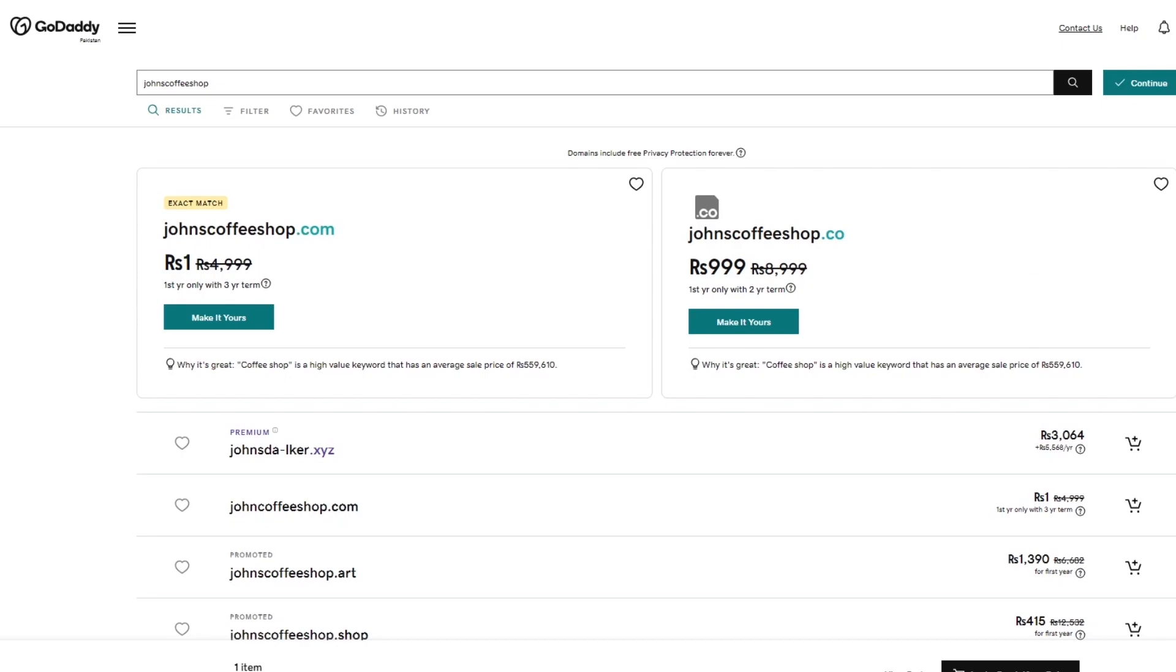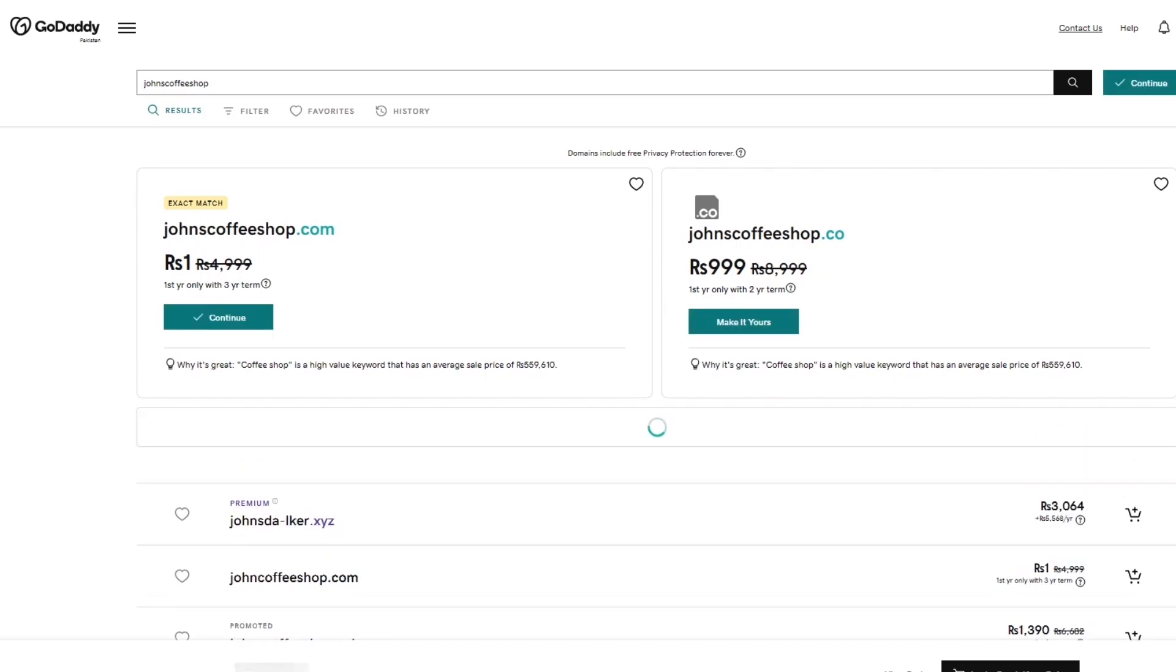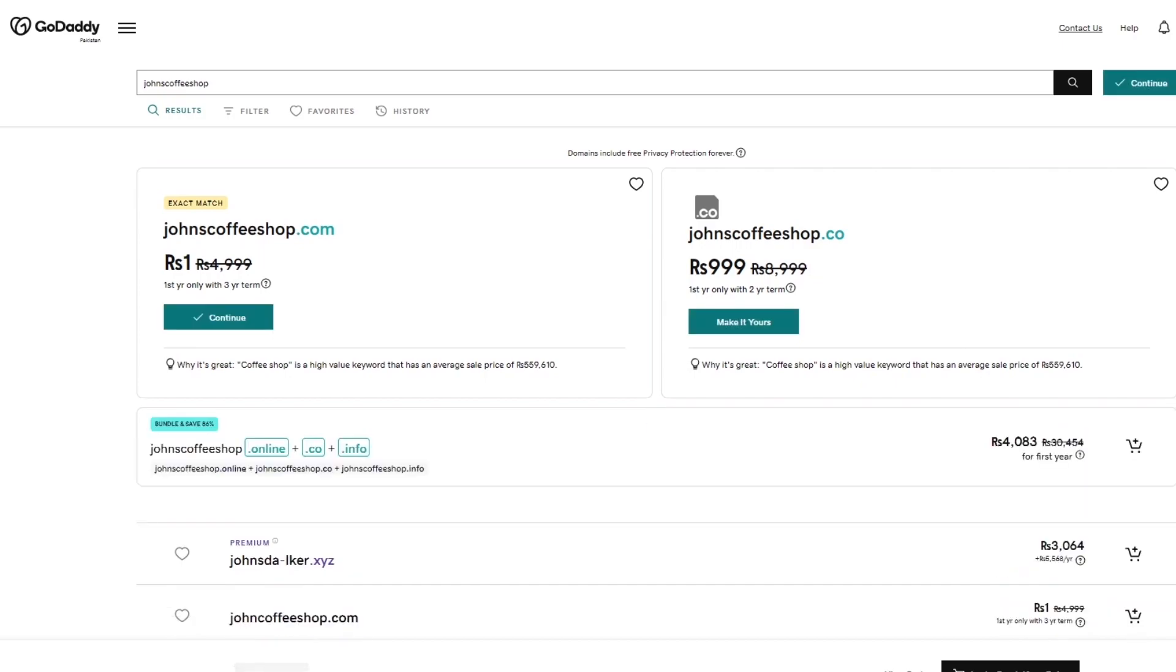So once you've gotten this domain, you get a domain which would make more sense to you. So right now in this case, let's go ahead with this one. And I'm going to click on Make It Yours. And once you click on a domain and make it yours, it takes you through the whole setup process. And again, for the first year, it's free, basically.